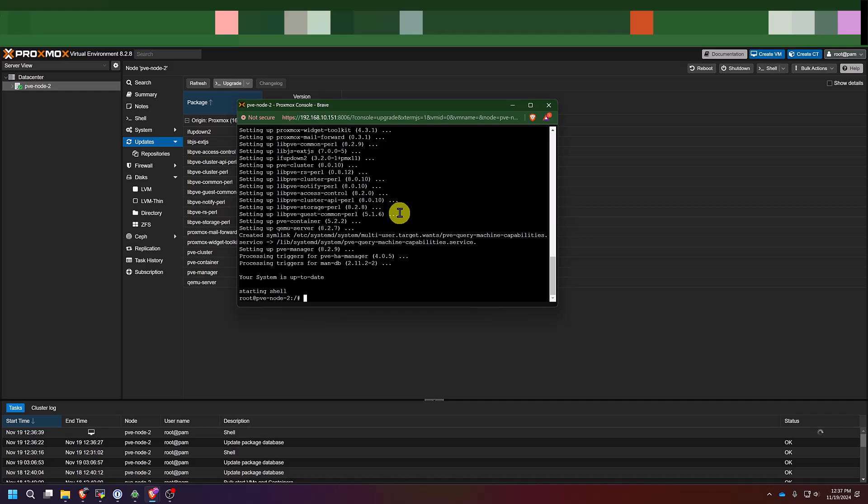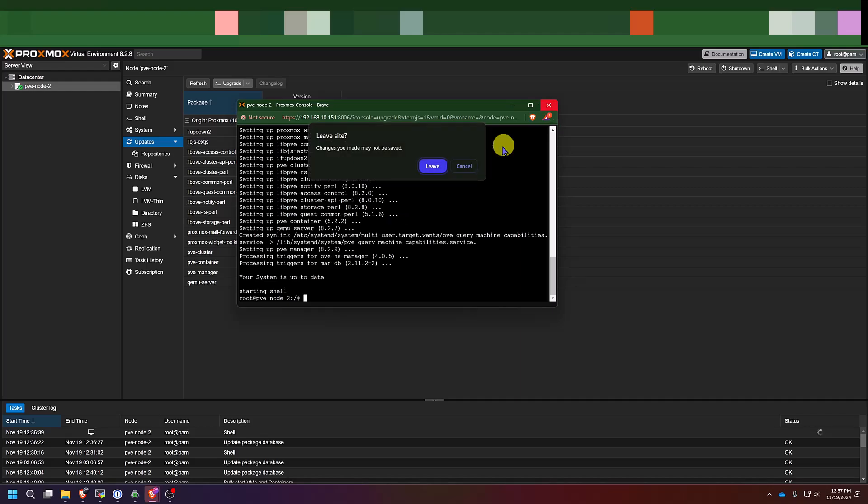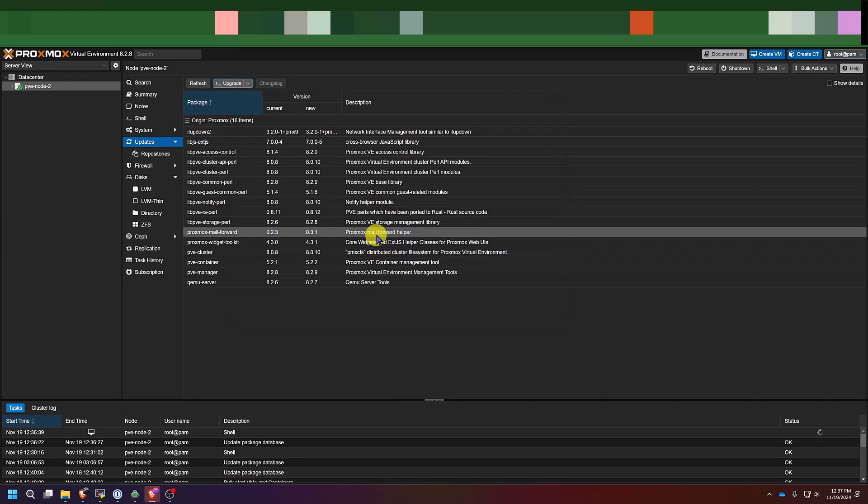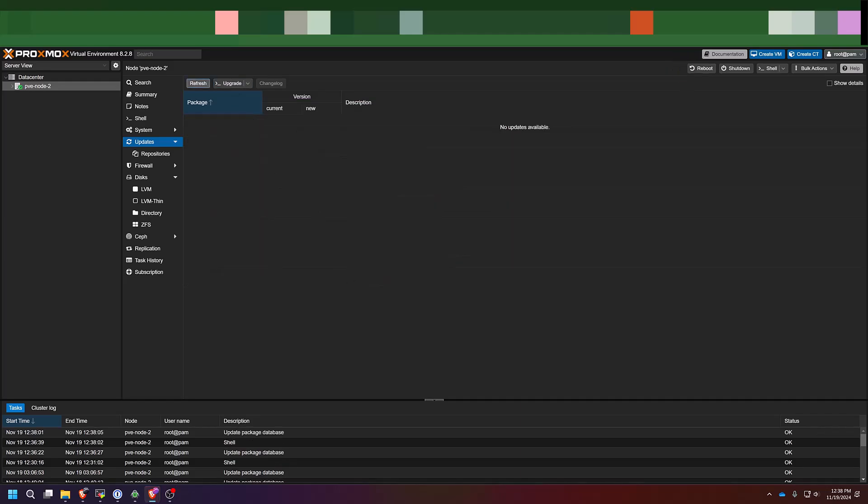And once that is finished, you can close out this box. It's going to ask me to confirm to leave. And then we're going to click reboot the server. And now that we've rebooted, if we come back to updates, you should see a blank interface saying no updates are available now.